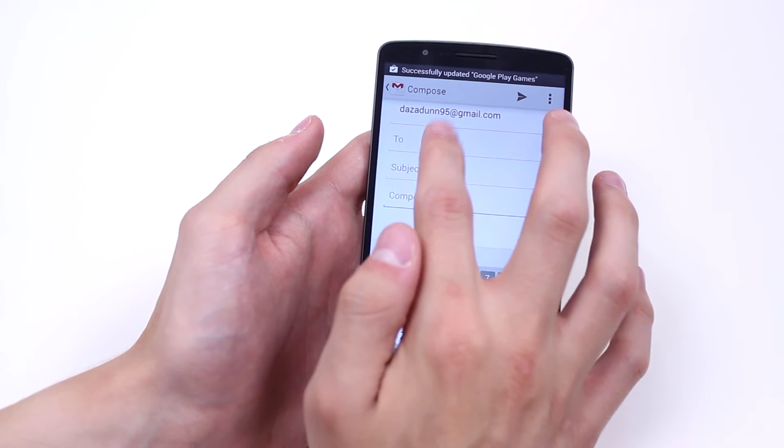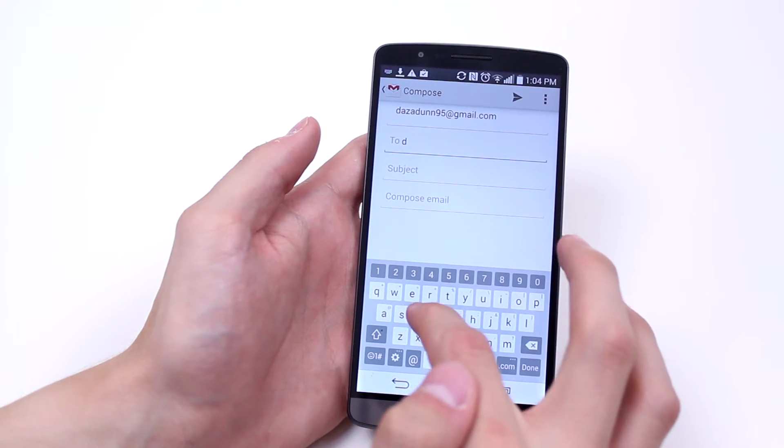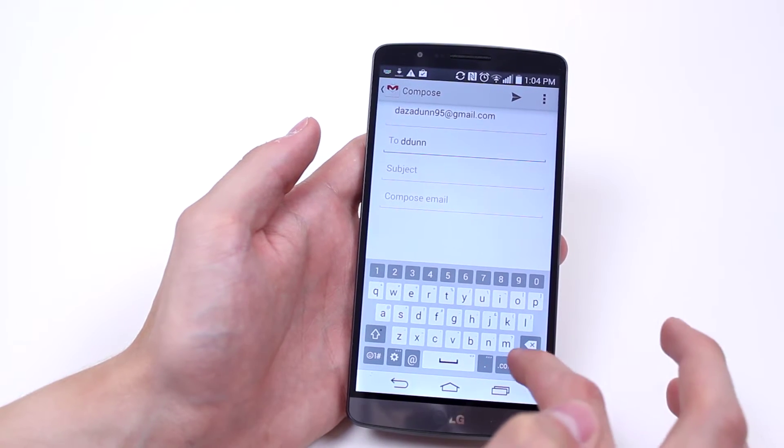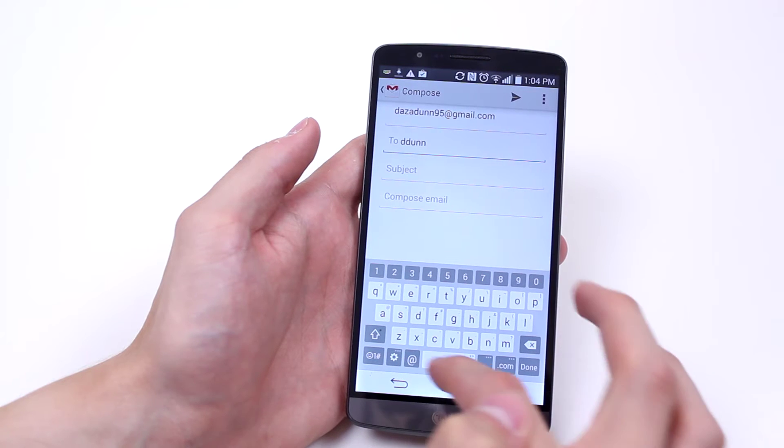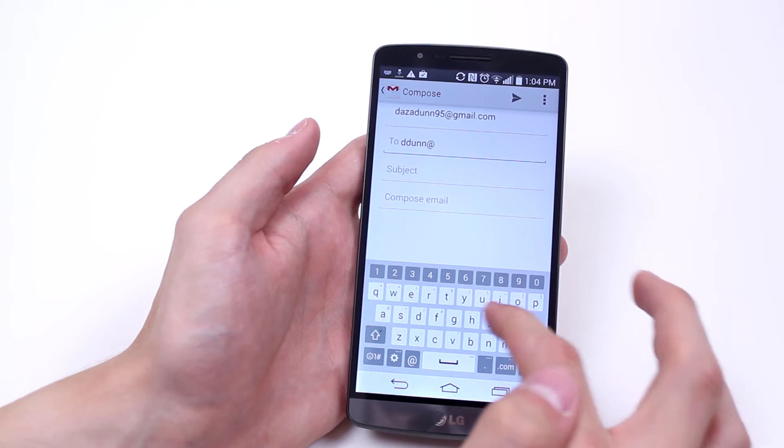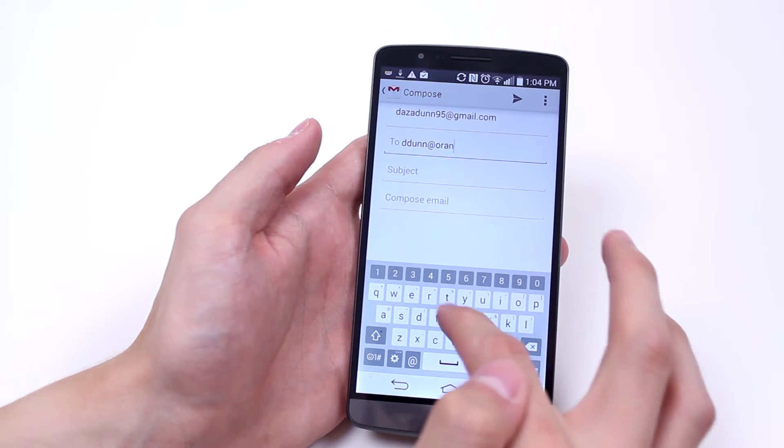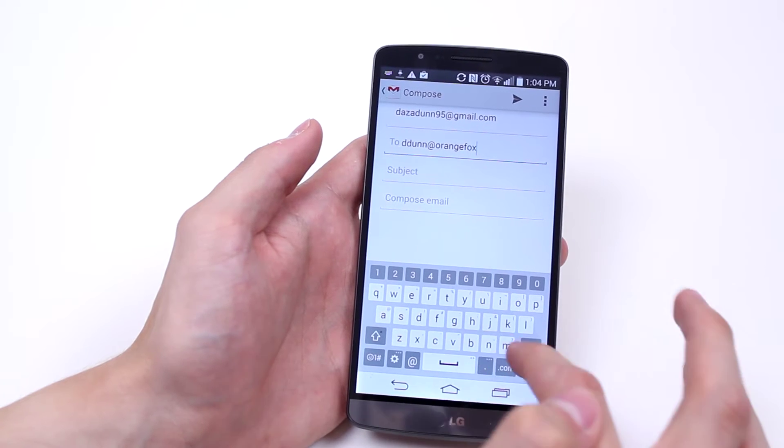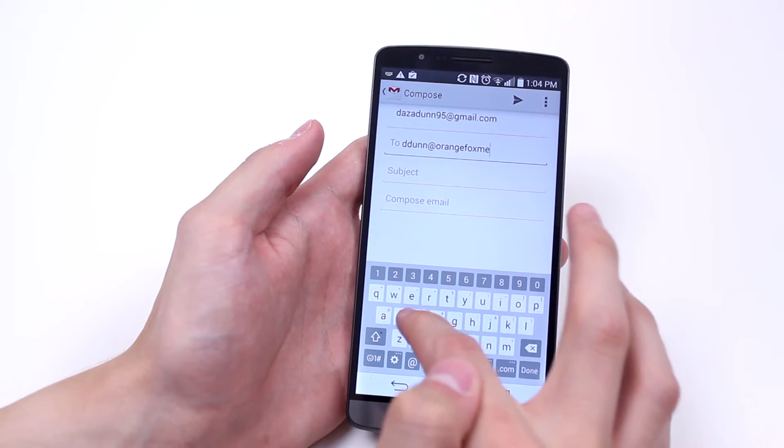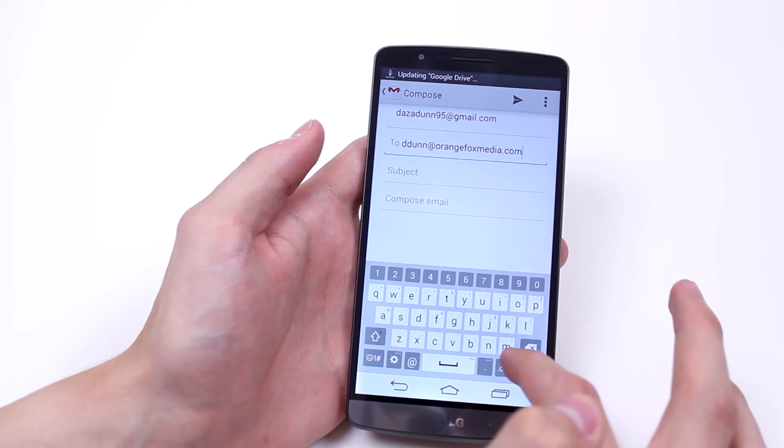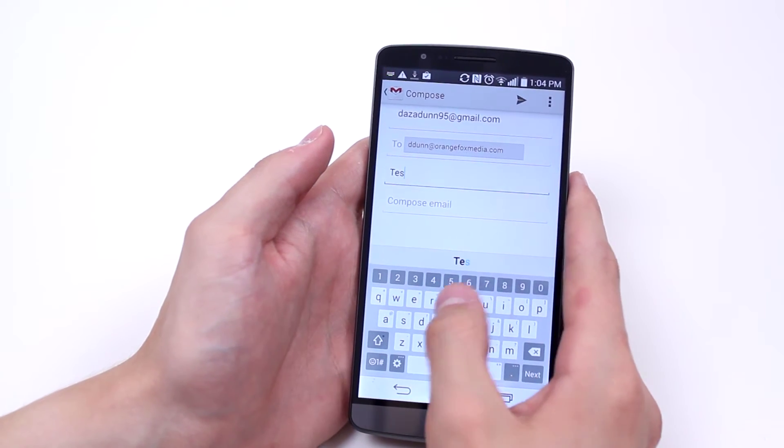So what I'm going to do is type my email address in, so it's ddon, emailing myself, shows how many friends I have, at orangefoxmedia.com. The subject is test.